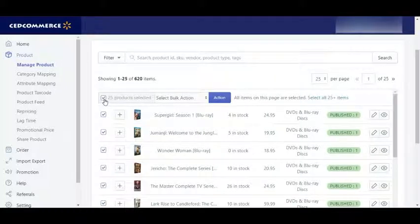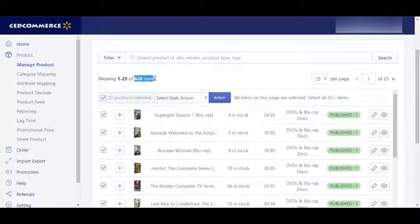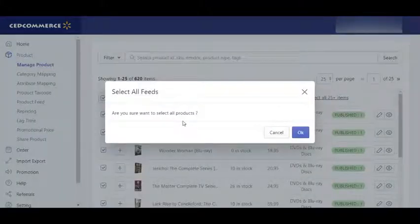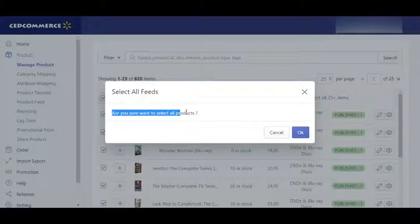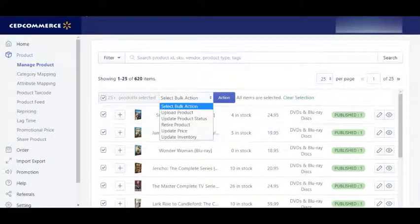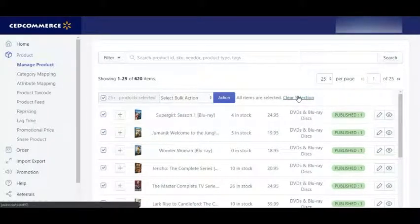Here you can see 25 products selected, but if you want to perform these actions on all 620 items at once, then you need to click here — Select All 25+ Items. This will help you to select all the products and perform the action that you will select from here. You can clear the selection if you don't want to perform this on all.